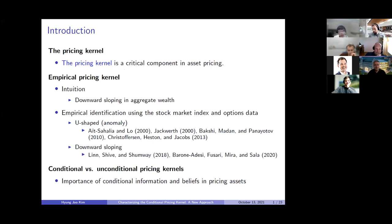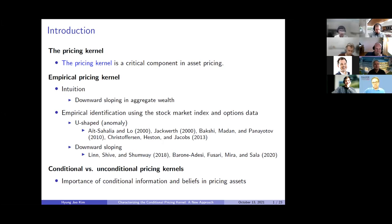The pricing kernel is one of the most important concepts in finance and a critical component in asset pricing because it provides state prices for different states of nature. It also contains information about investors' preferences or beliefs for the future economy. Due to this importance, economists have studied empirical identification of the pricing kernel.